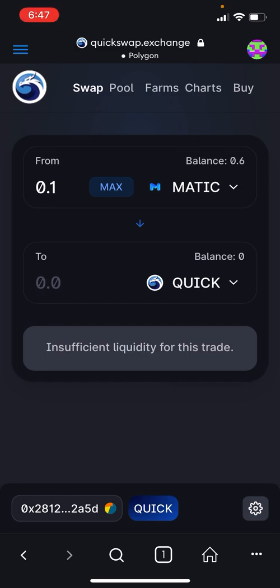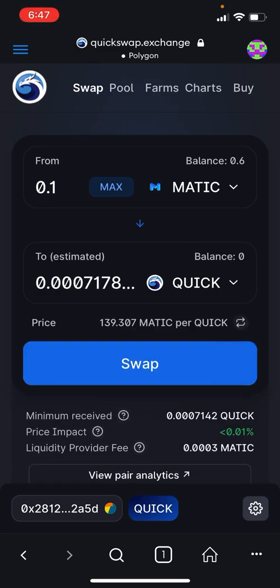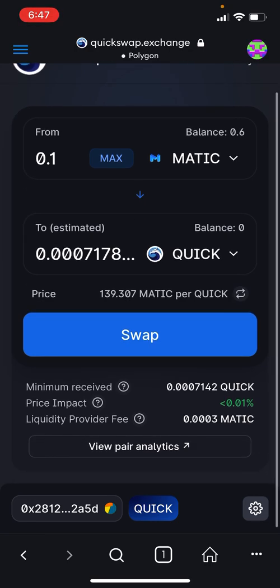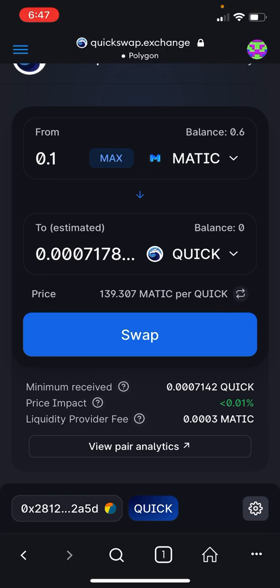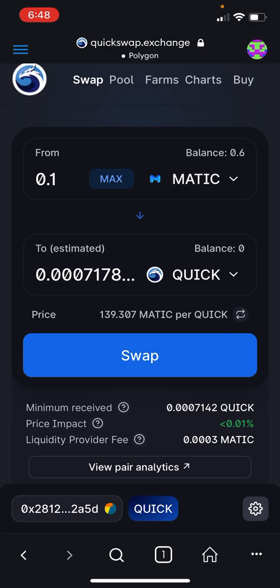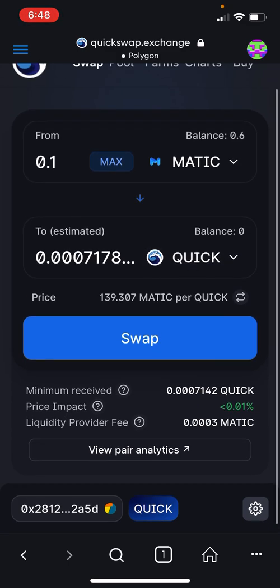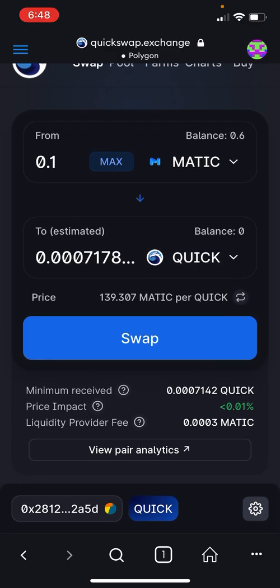If you see an insufficient liquidity message, sometimes it's just taking a while to load. Review the details of the required transaction: there's a liquidity provider fee, price impact, the exchange rate, and other details. Take your time to read through all of these, then click Swap when you're ready.